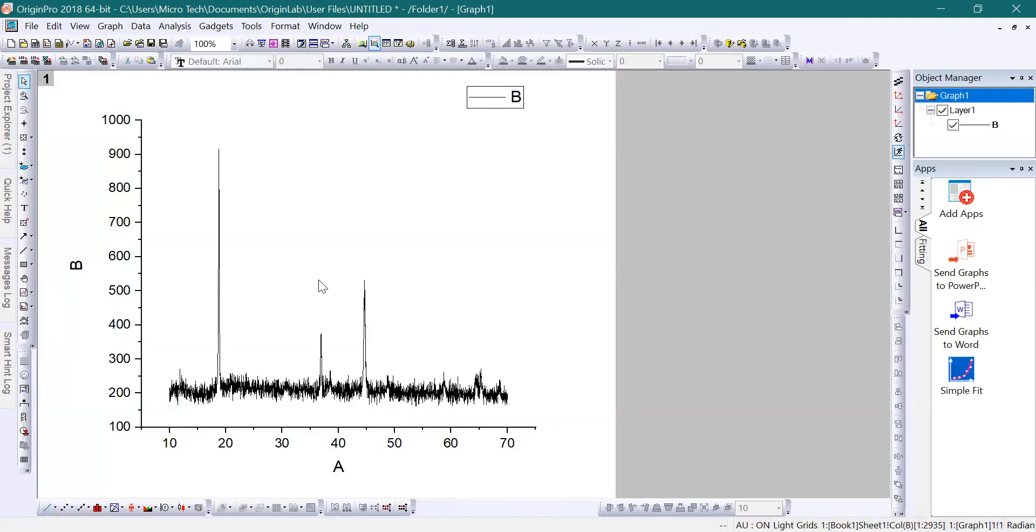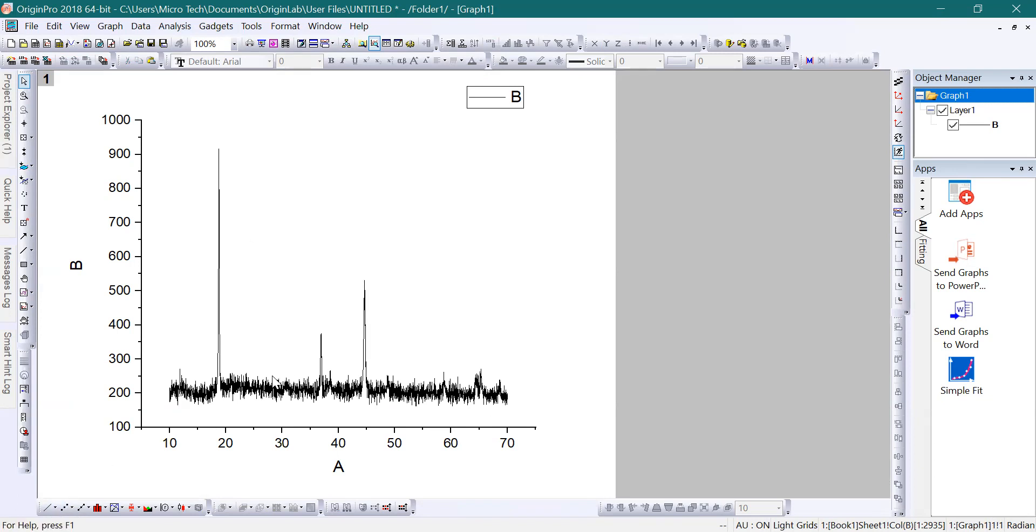This is how we plotted the data: by copying the data from the text document and putting it in the Excel file, then cleaning the data from the commas, copying the data from Excel and putting it in Origin, selecting both columns, and clicking on Plot. Now we have a nice plot for the given data. That's all for this lecture, thank you.